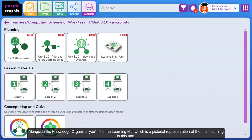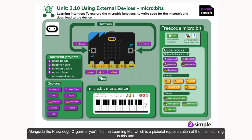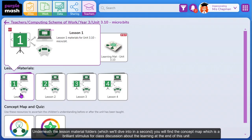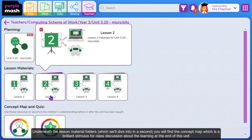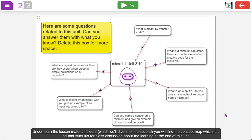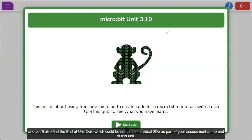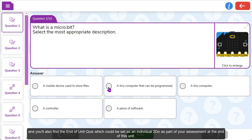Alongside the Knowledge Organiser you'll find the Learning Mat, which is a pictorial representation of the main learning in this unit. Underneath the lesson material folders, you'll find the Concept Map, which is a brilliant stimulus for class discussion about the learning at the end of this unit. You'll also find the End of Unit Quiz, which could be set as an individual to-do as part of your assessment at the end of this unit.